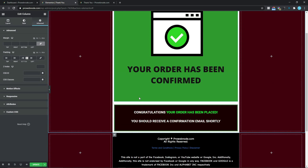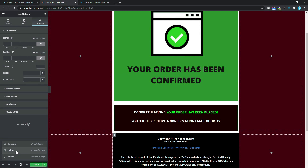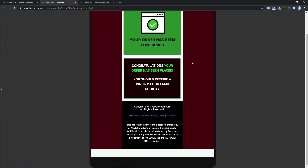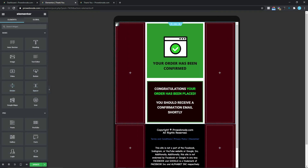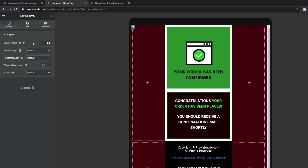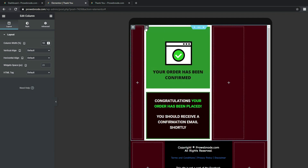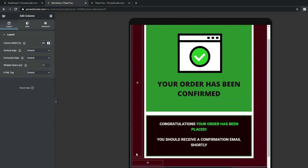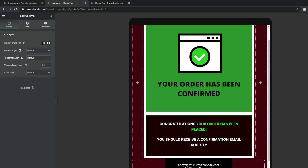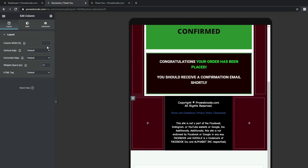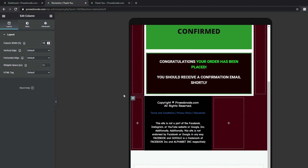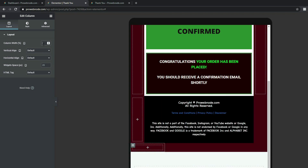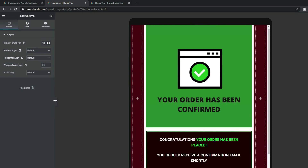Now coming down to responsive mode, I'm going to select Tablet. We can see this is not looking great. Let's open this up and make edits to both sides of this section — set the left column width to 10 percent, the main section column width to 80 percent, and the right column to 10 as well. The same applies to the copyright section — left column 10 percent, main section 80 percent, and right column 10 percent.